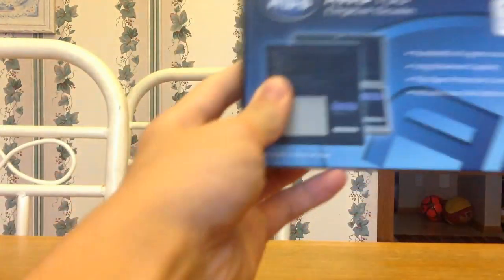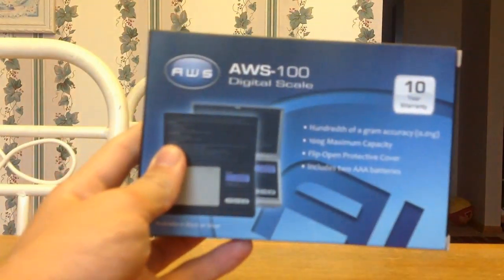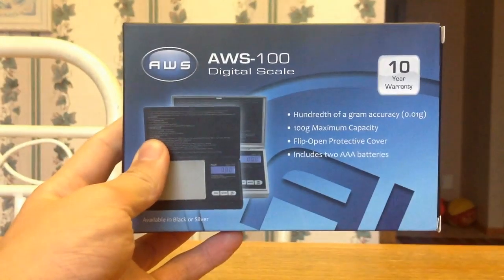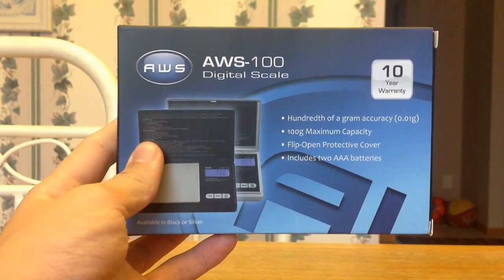So what that means is its capacity is going to be very low, but it's going to be very accurate.